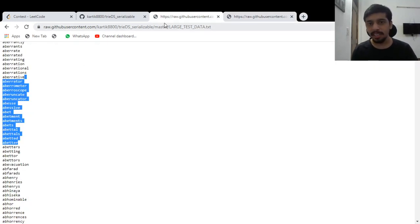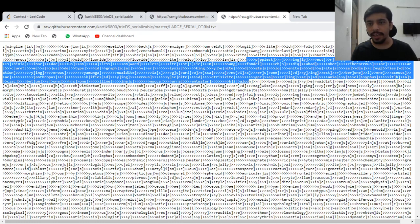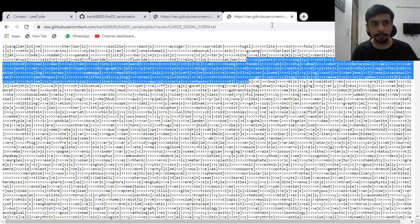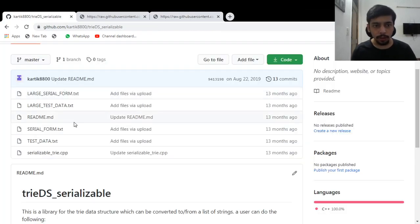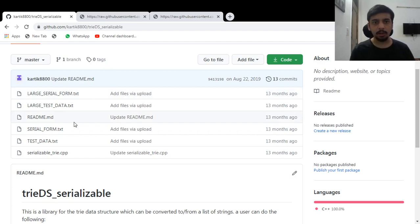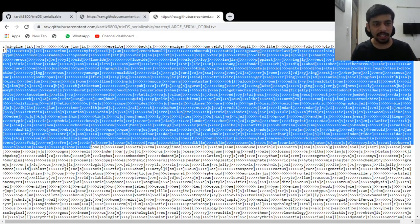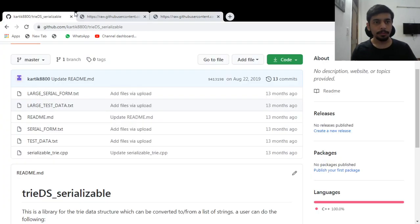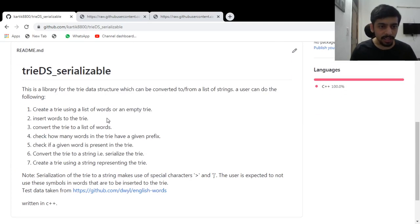And my trie library could actually take this kind of format and convert this particular file back to this file or basically use this file to create a trie. And that's the idea. Okay. So first of all, size reduction is there and you can see that the entire trie got converted into a string. Yeah. And now let's see what else it can do.